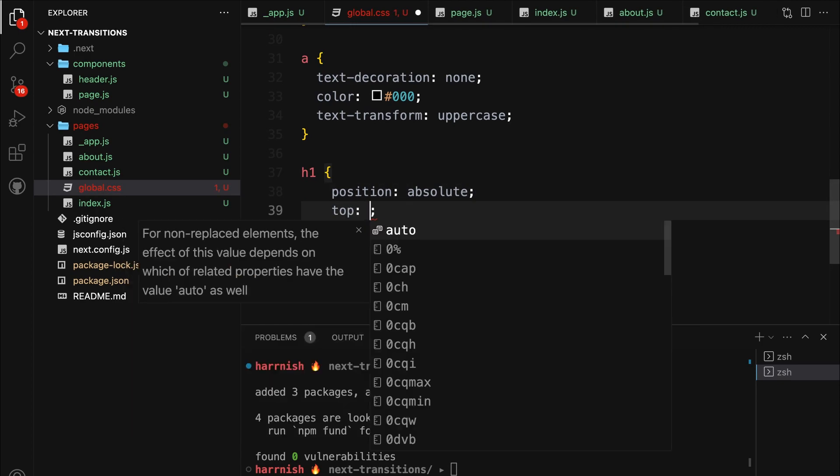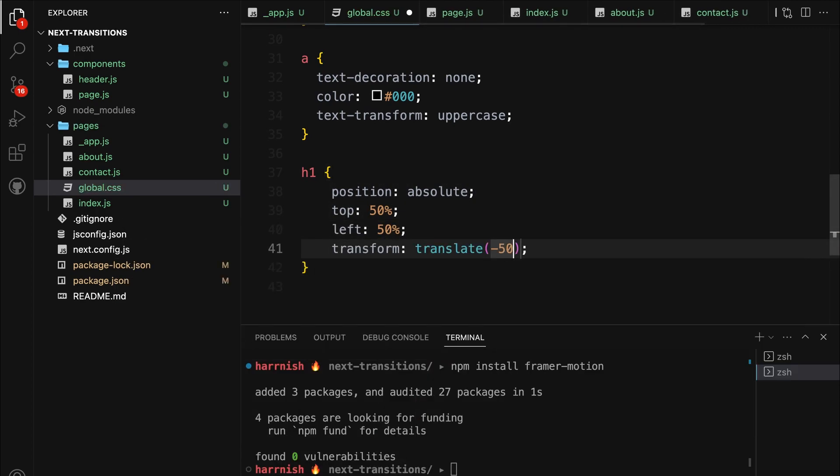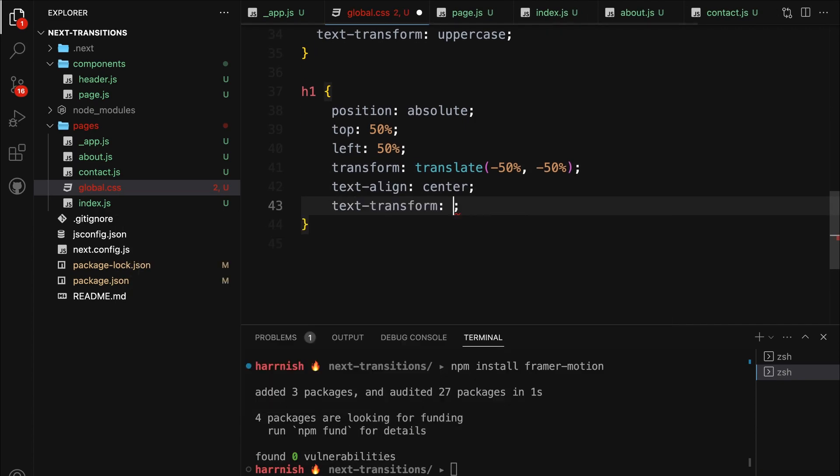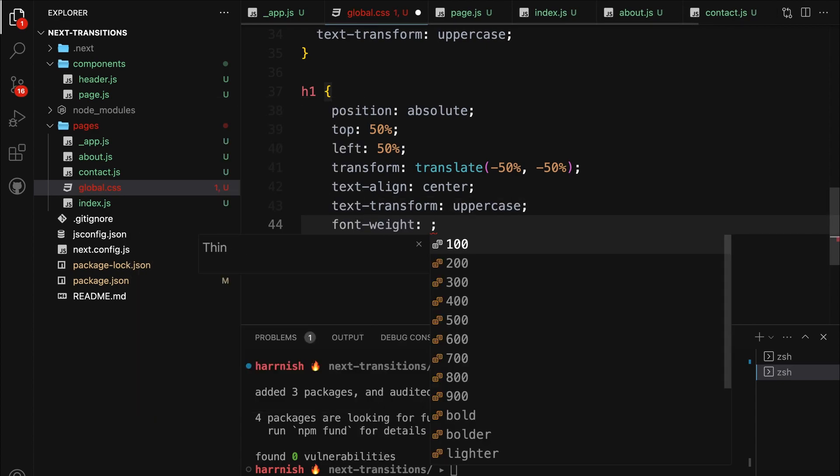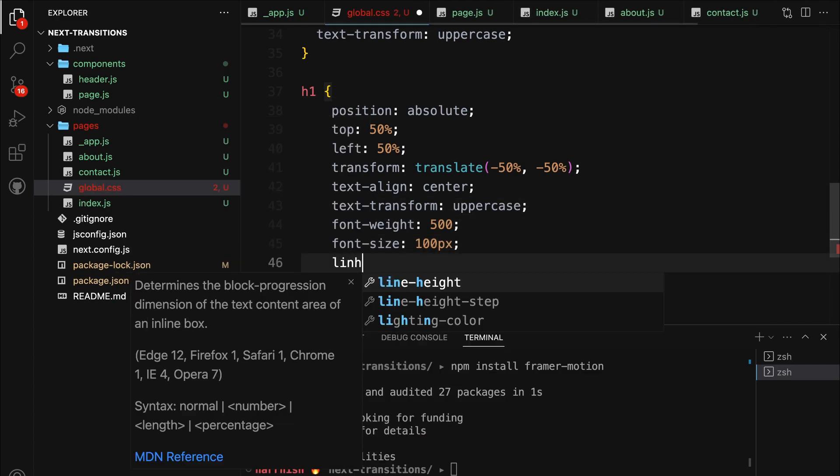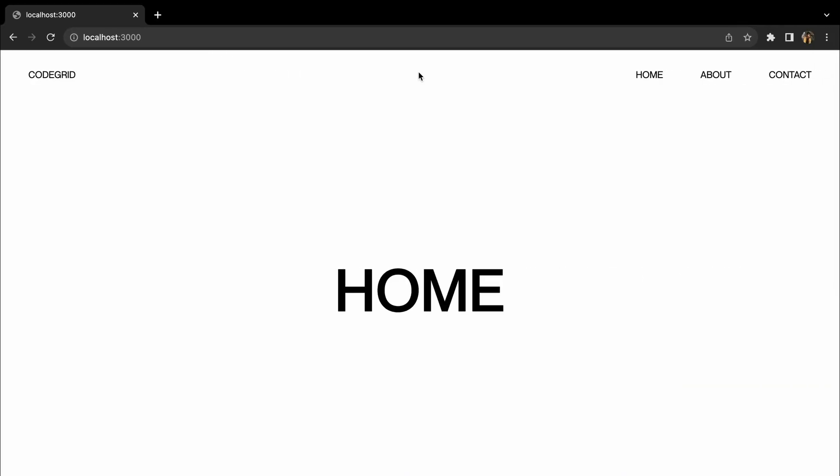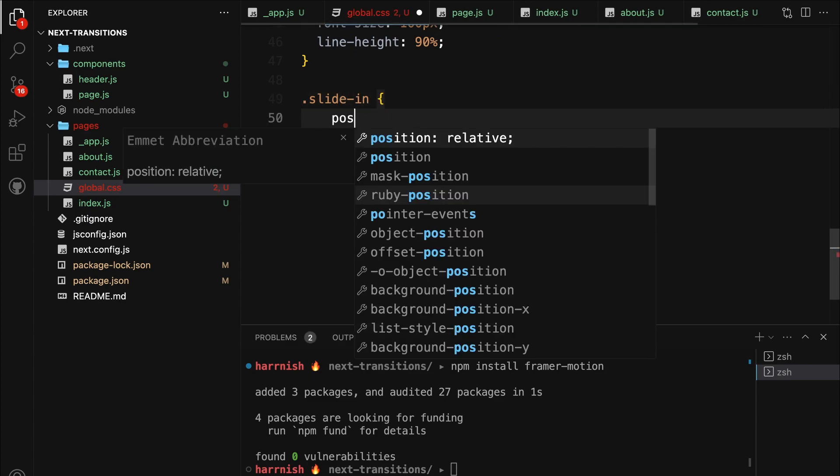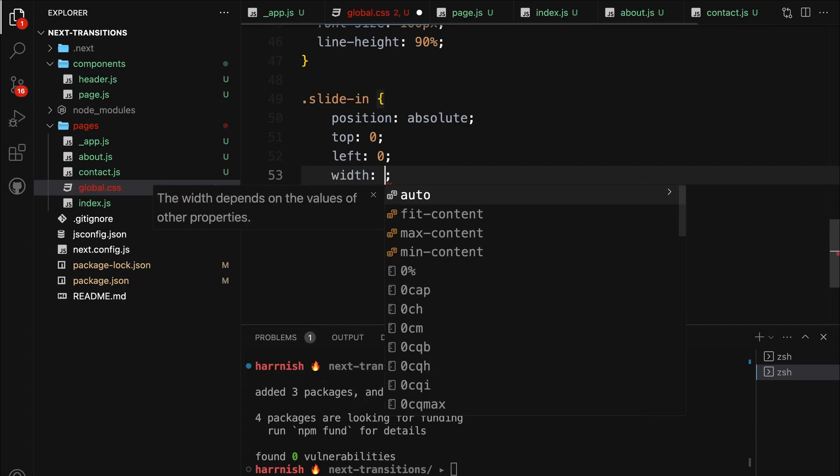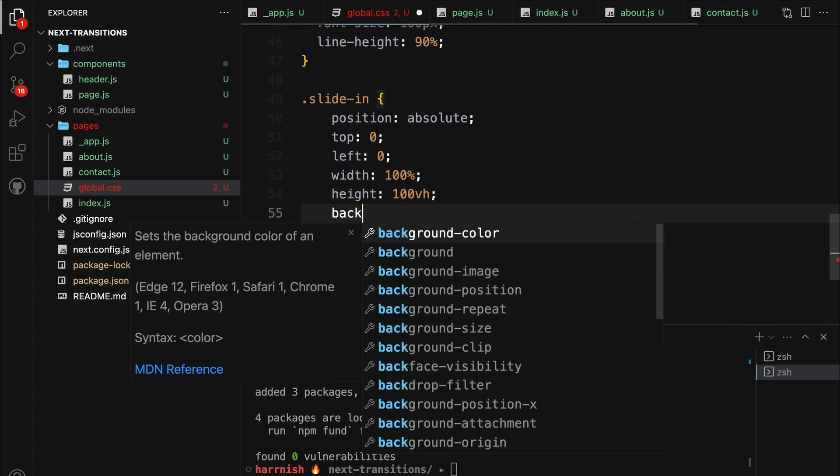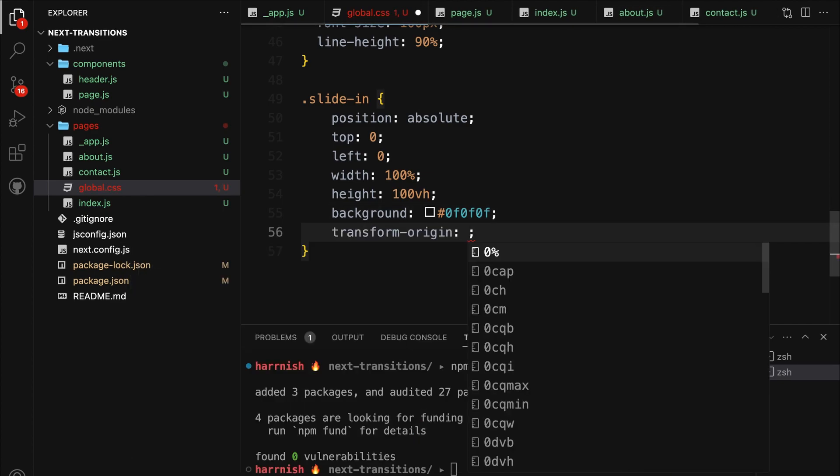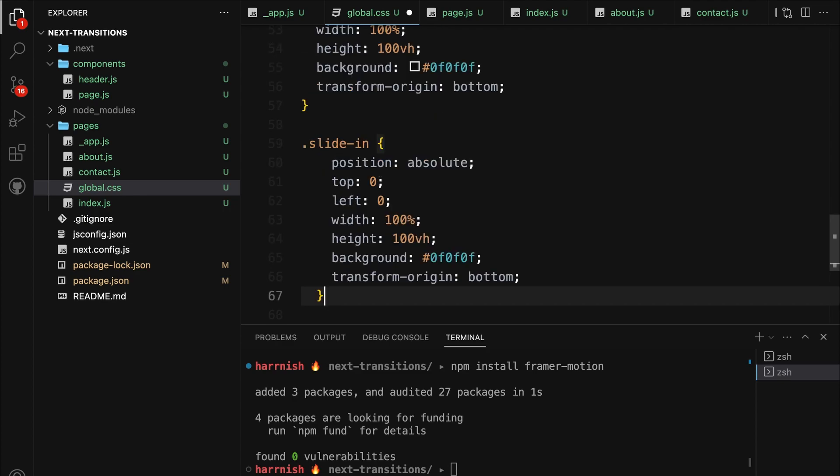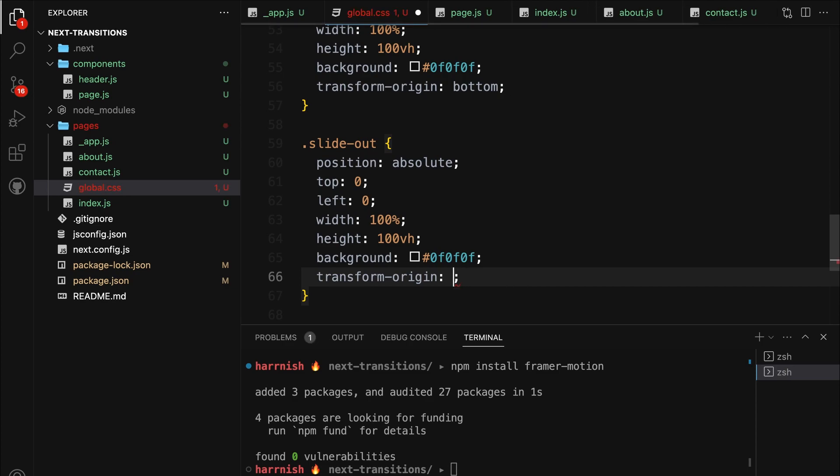Next up is our h1. We're positioning it absolutely, centering it within its parent using a combination of positioning properties and transform. We set text alignment to center, uppercase the text, and set the font weight to a medium 500. Finally, we use a large font size of 100 pixels and adjust the line height to 90% for tight, neat typography. The slide-in class we are using for transition has its position set to absolute. Set top and left to zero, having width of 100% and height of 100vh, with a dark background color. Its transform origin set to the bottom. This means when we animate it, it will appear to grow from the bottom. Pretty much same for the slide-out too, except the transform origin will be set to top so that it scales down from top.